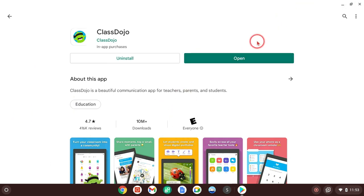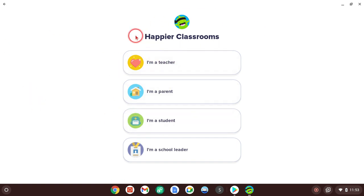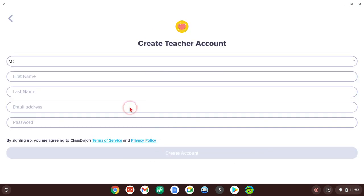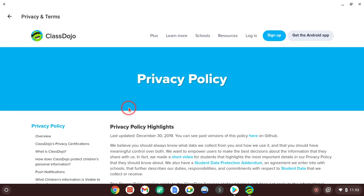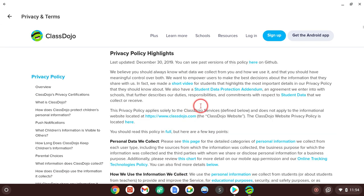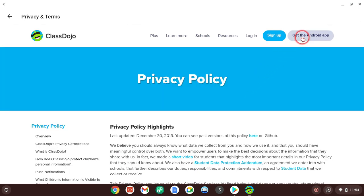So, once it installs, you click Open and you open the app. And once this screen shows up, this screen will show up once you open it. And the first step that you'll do is you click I'm a teacher, right here. Then you'll click Create Teacher Account. And then, you can click either one of these, Terms of Service or Privacy Policy. Either one works. And you go there. And, once you get here, you go up here and click Get the Android App.